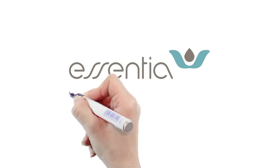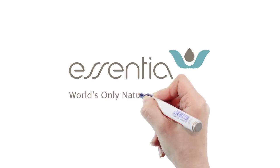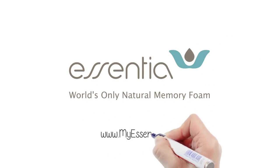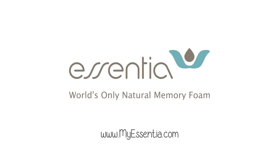The world's only natural memory foam. That's just one reason to get in bed with us.